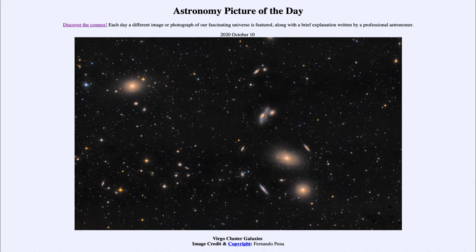So that was our picture of the day for October the 10th of 2020, titled Virgo Cluster Galaxies. We'll be back again tomorrow for the next picture. Until then, have a great day everyone, and I will see you in class.